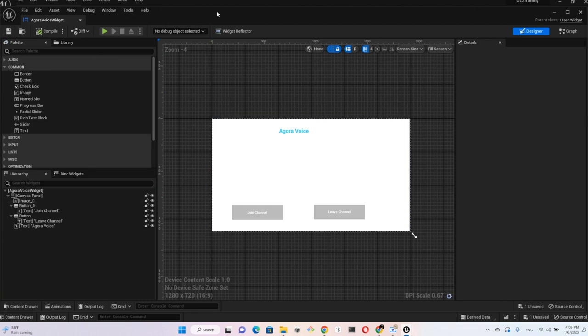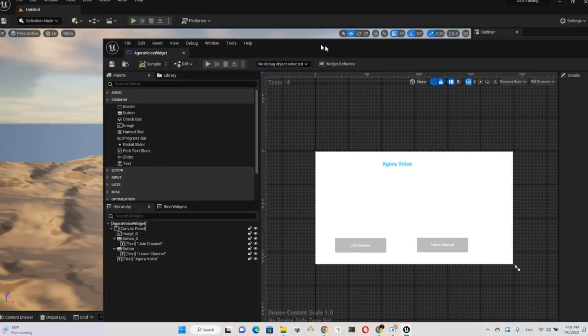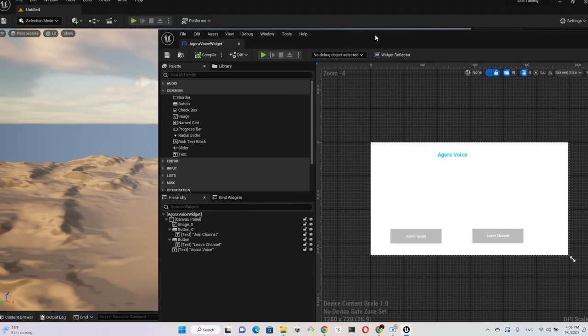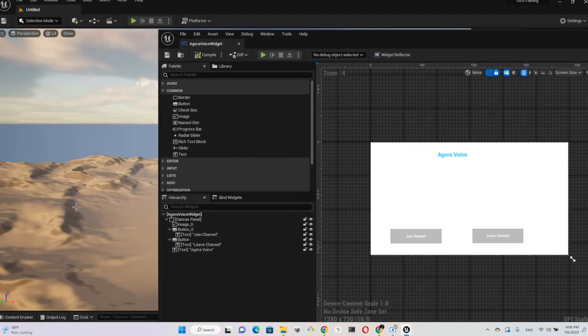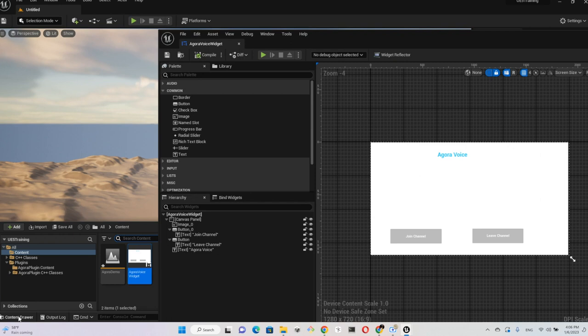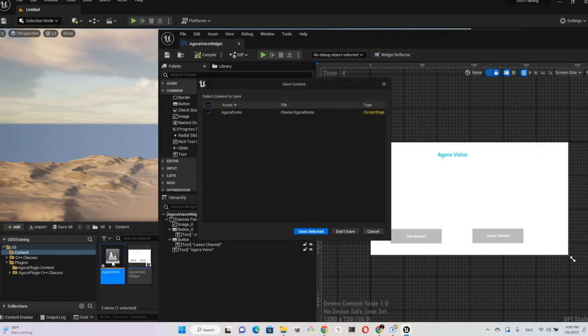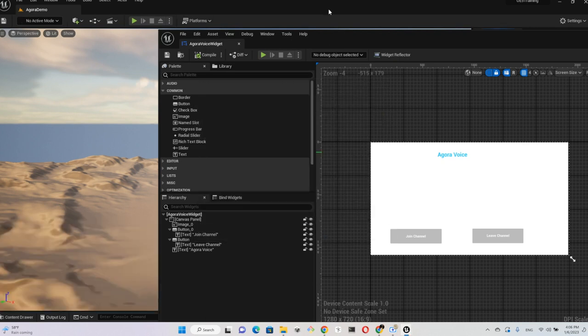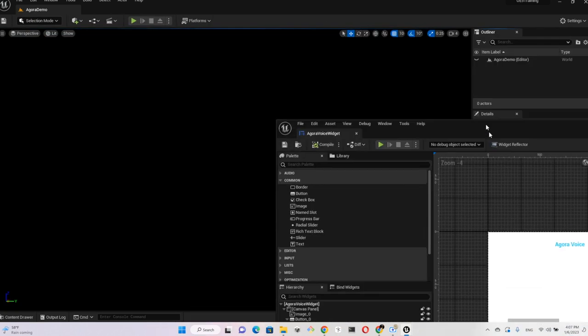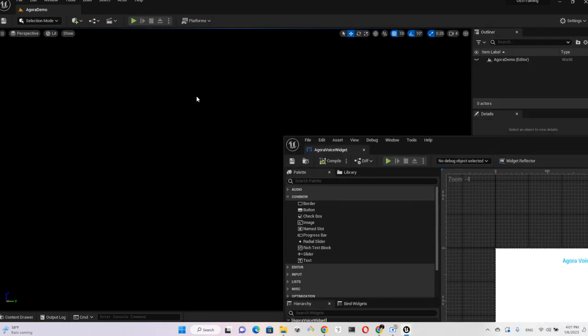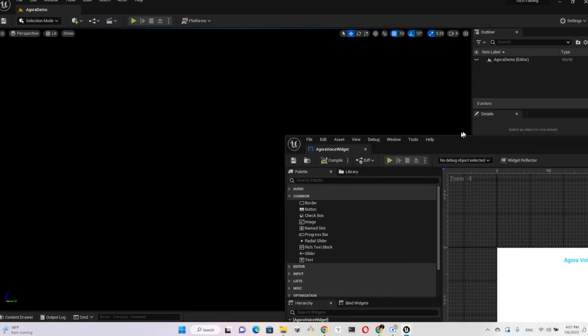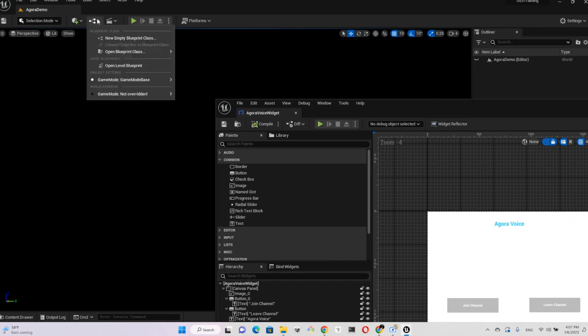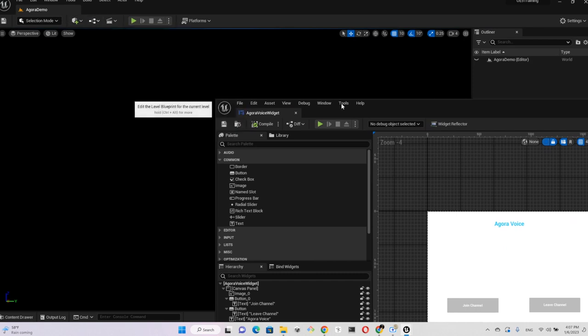And then we want to quickly verify this is working in the level that we created. So go back to the content folder and choose the level. Make sure everything is saved. So here we want to open up the level Blueprint.